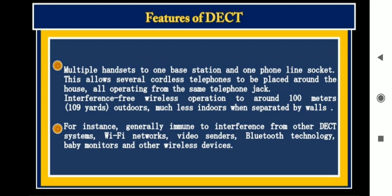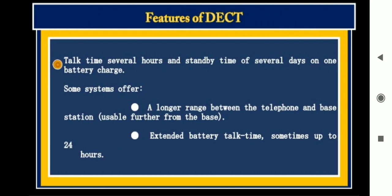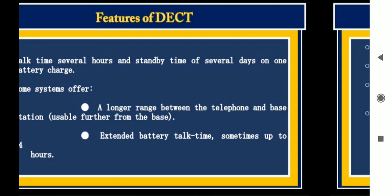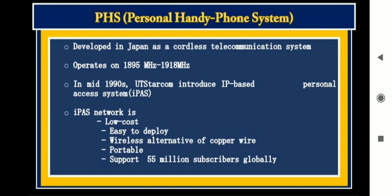These are some features for DECT technology: multimedia handset to base station communication, integration with Wi-Fi networks, video senders, and Bluetooth technologies. Talk time should be increased to several hours, longer range between the telephone and base station, and extended battery life.